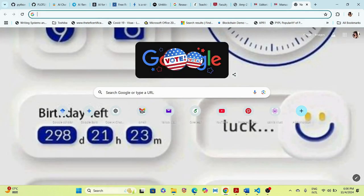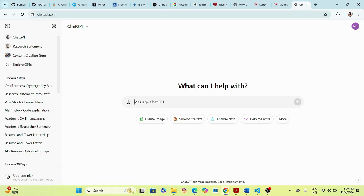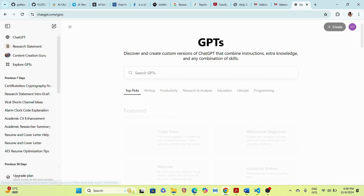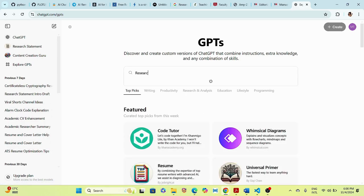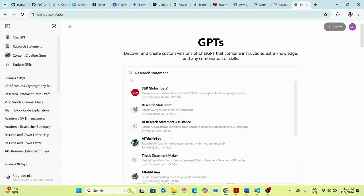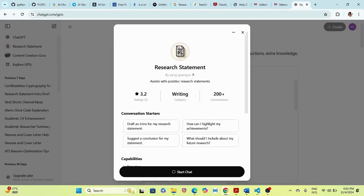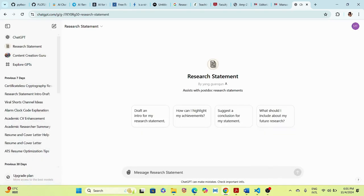First, we go to ChatGPT and look for a GPT that can assist us with the writing. I go to 'Explore GPTs' and search for 'research statement.' It gives us different options, but normally I choose the one that has been used by a lot of people — this one has about 200 plus subscribers.